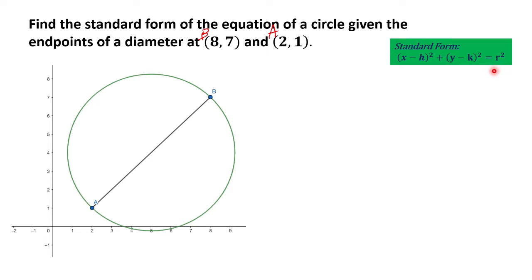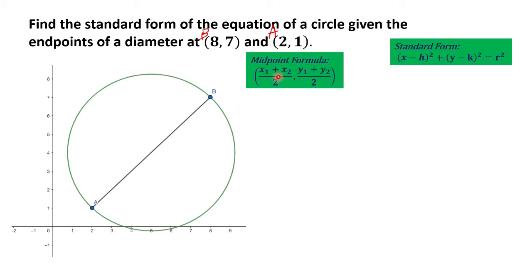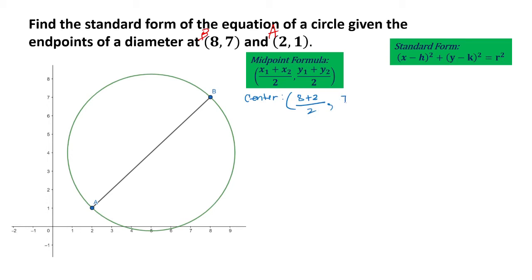Let us first get the center of the circle. Since we know the endpoints of the diameter, we can get the coordinates of the center by using the midpoint formula: (x₁ + x₂)/2 and (y₁ + y₂)/2. Let's say (8, 7) is (x₁, y₁) and (2, 1) is (x₂, y₂). By substitution, our center would be (8 + 2)/2 and (7 + 1)/2. Therefore, our center would be (5, 4), located here — let's call this point C.